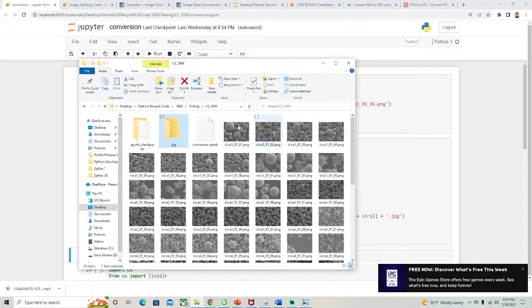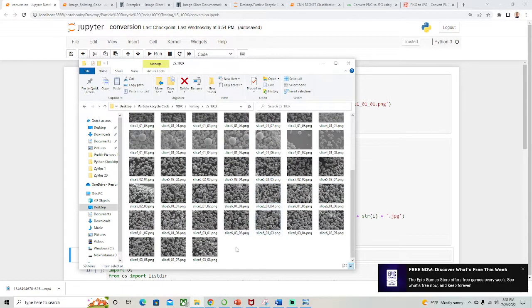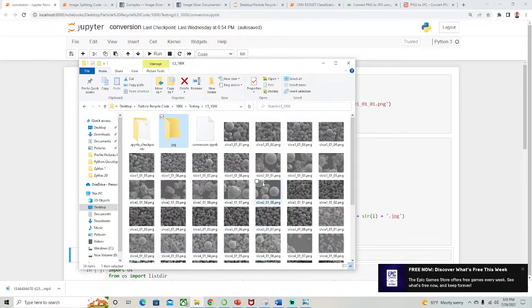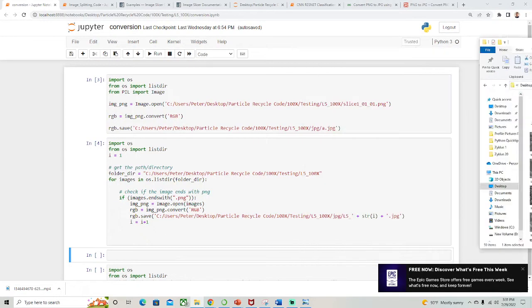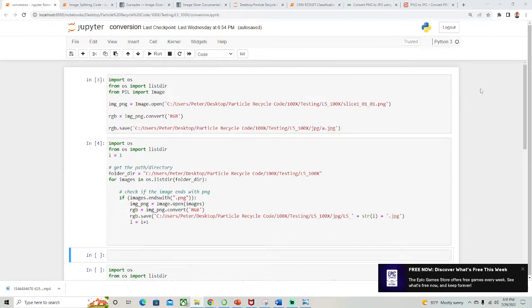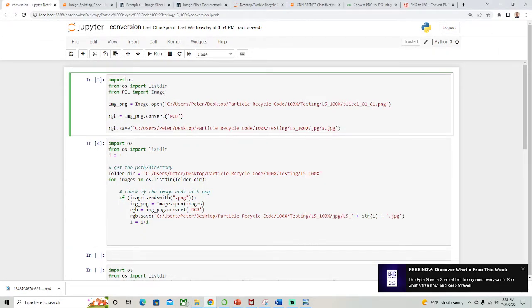So here's the folder that I had a bunch of PNG images. I wanted to convert them all to JPEG and put them into this folder here. Very simple, we're going to import OS, import list directory, and import PIL, import Image from PIL.